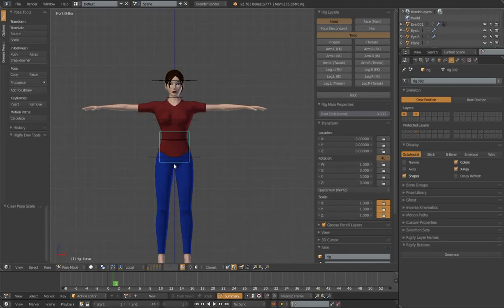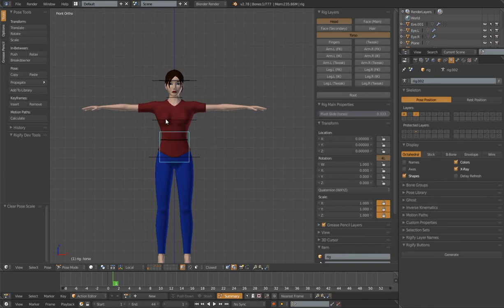Hello, this is Dan Perl. Welcome back to my Rigify tutorial series. We're in part 8a. In this tutorial, we're going to talk about the original spine rig. I'm also going to include the neck and head rig in this tutorial. The reason I'm doing two different rig types in the same tutorial is basically these two rig types for the original rig types.